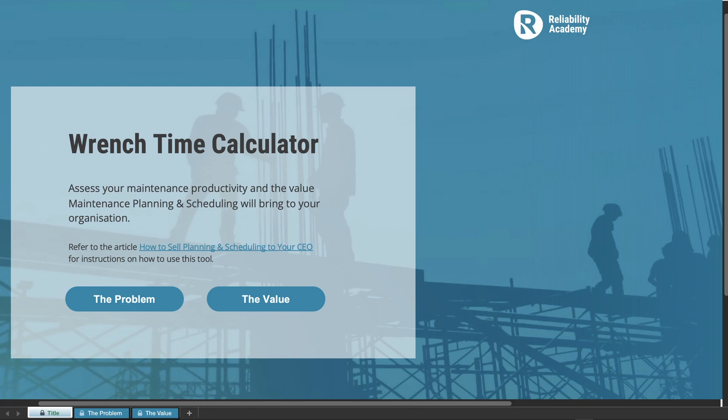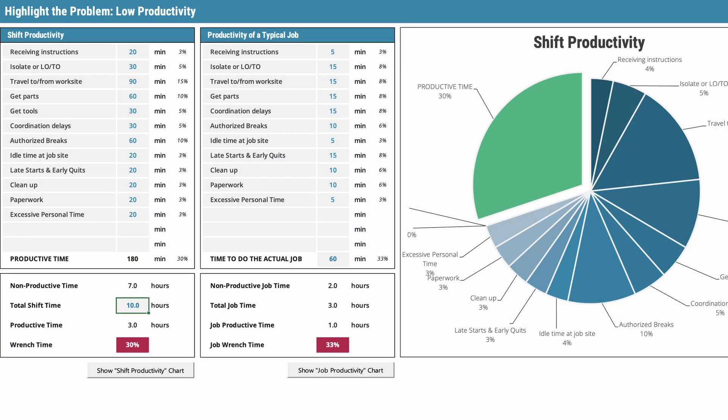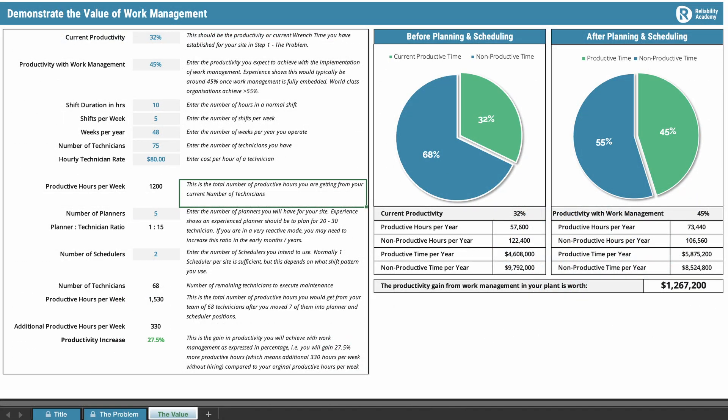Those buttons link back to sections in the article I just mentioned. The first step, 'The Problem,' takes you to a worksheet where you can enter your data and estimate your current maintenance productivity. The second button, 'The Value,' takes you to another worksheet where you can use that estimated productivity as an input to estimate the total value you can gain by improving or implementing planning and scheduling in your organization.